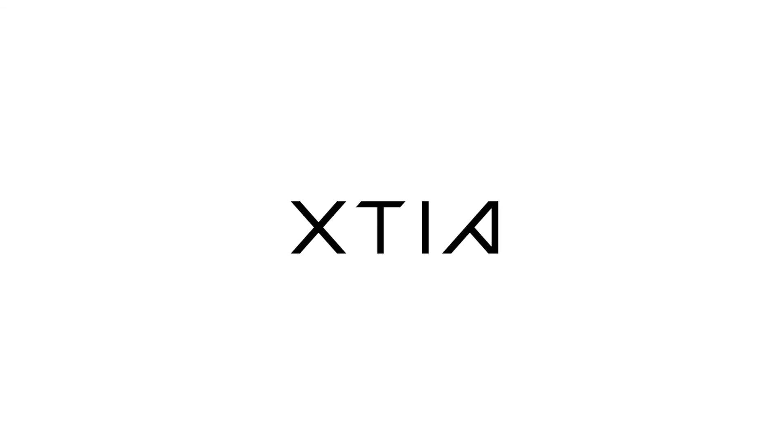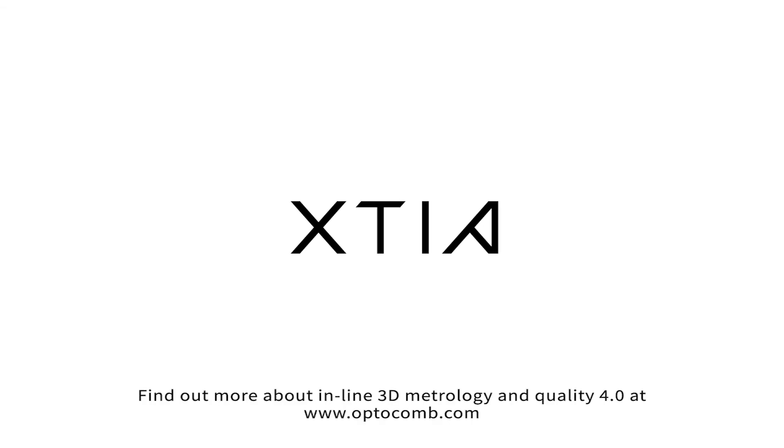Find out more about inline 3D metrology and quality 4.0 at optocomb.com